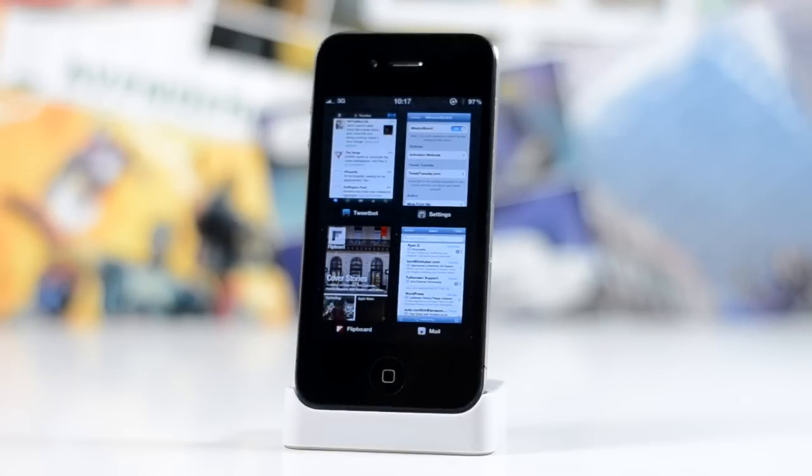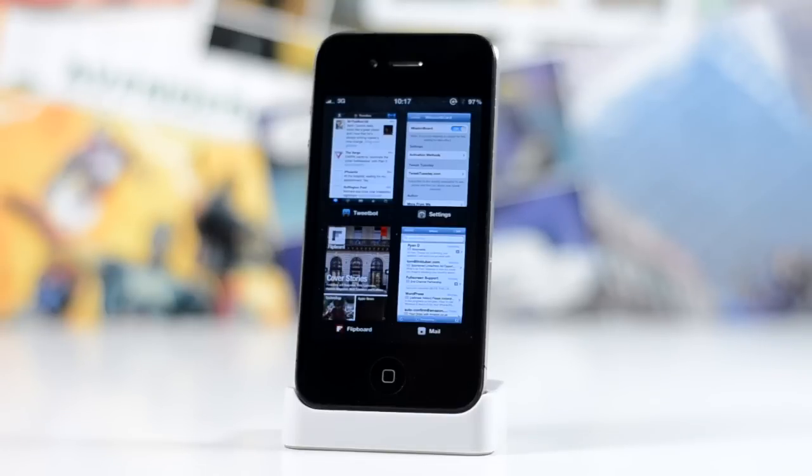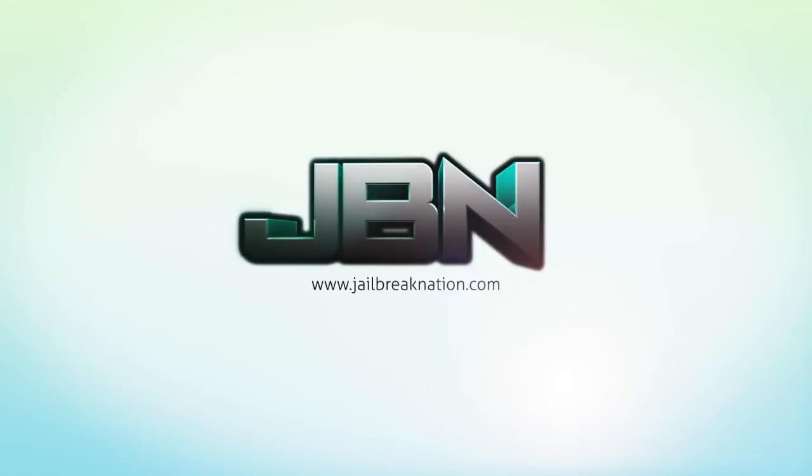That is Mission Board, it's available for free in Cydia so you can go and check it out. Let me know what you think about this one down below in the comments. This has been Tom with Jailbreak Nation.